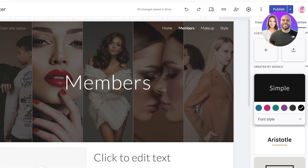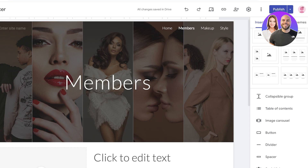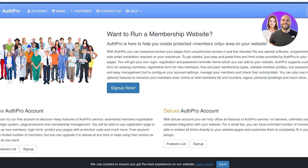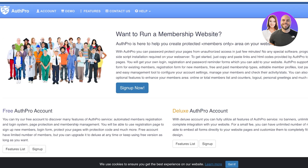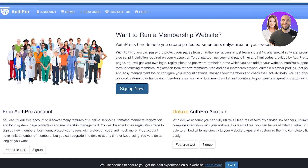By default, you don't have any type of application or integration within Google Sites to make this a members-only area, but you're going to be using AuthPro. AuthPro allows you to create protected members-only areas for your website. Simply head on over to authpro.com and click on 'Sign Up Now.'